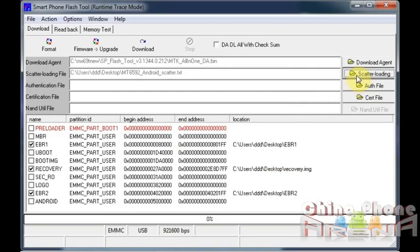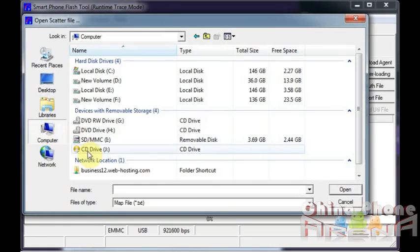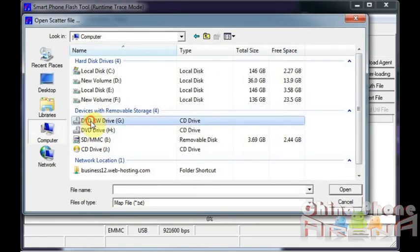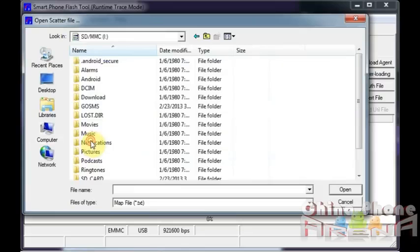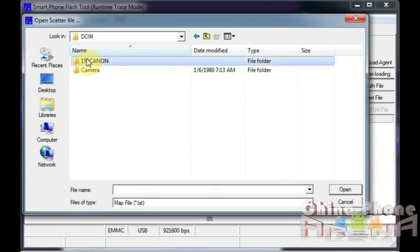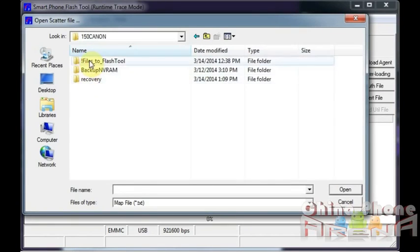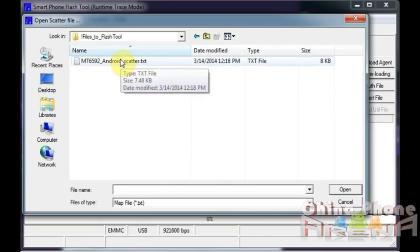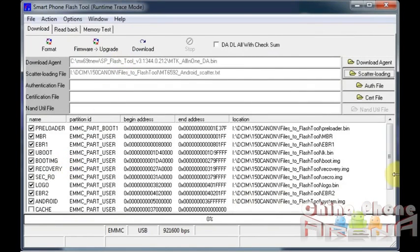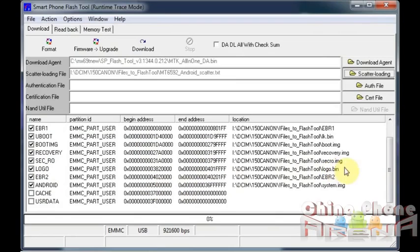So the first thing you want to do is load your scatter. This is basically a map of your phone and it tells you where each part of the ROM, each part of the software, each part of the firmware is going to go on your phone. So right now I'm directing it to the location of my scatter. And here you see at the bottom, these are all the different parts of your firmware, where they begin and where they end. Now there's one issue here and that is the cache and user data aren't part of the firmware.